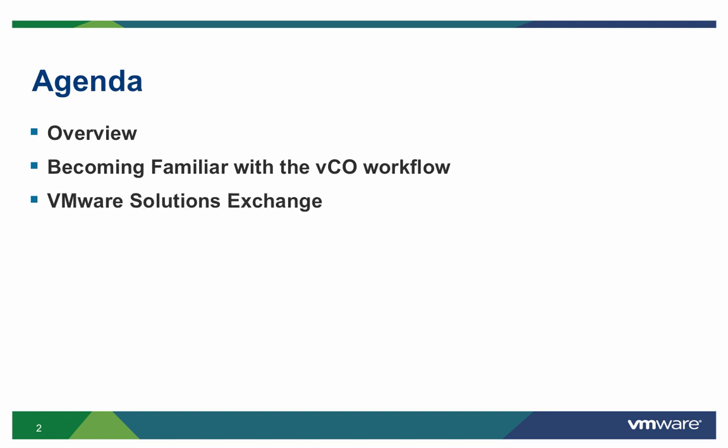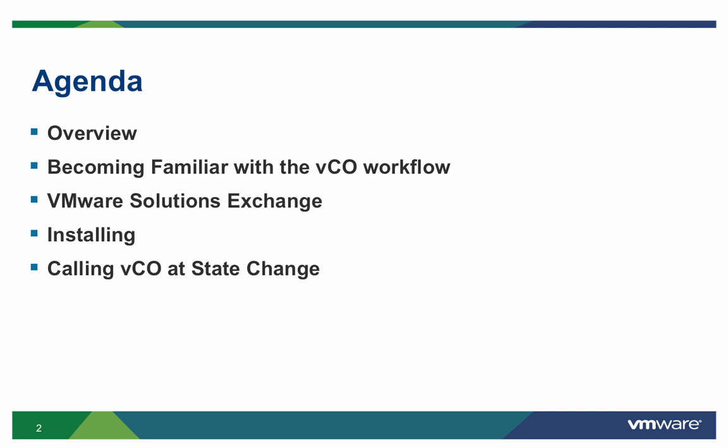We'll then briefly explore the VMware Solution Exchange, where you'll be able to download VCO plugins to expand the functionality of VCAC. Given the method of the callouts this demo will take, we'll walk you through how to install the tools required to complete the steps. We'll then show you how to call to VCO workflows during the lifecycle state changes.